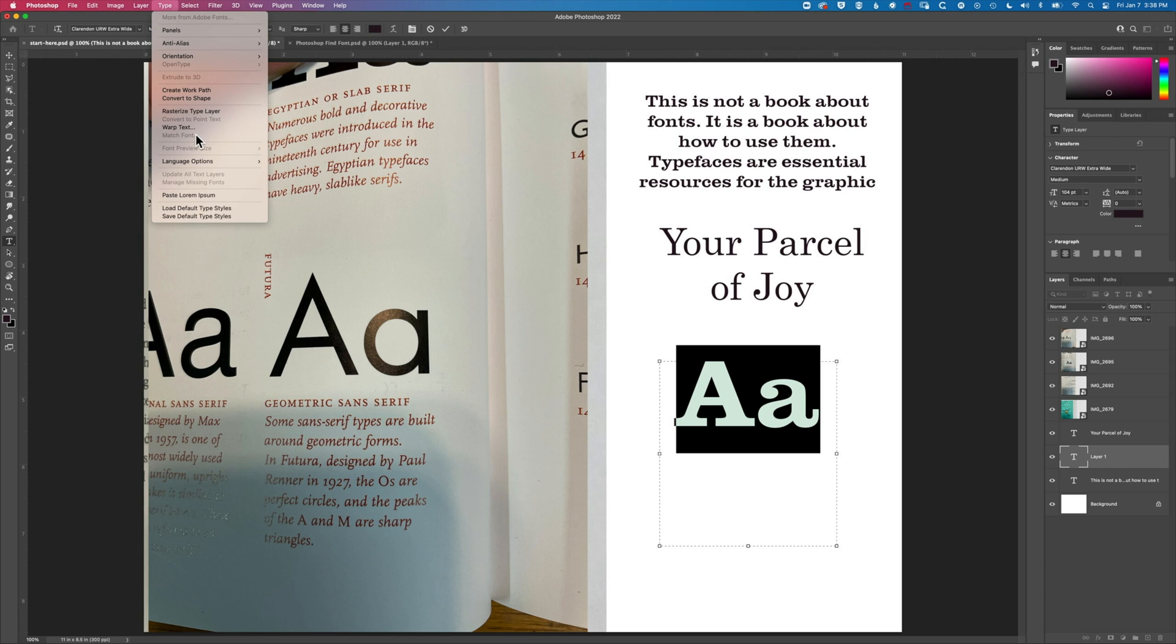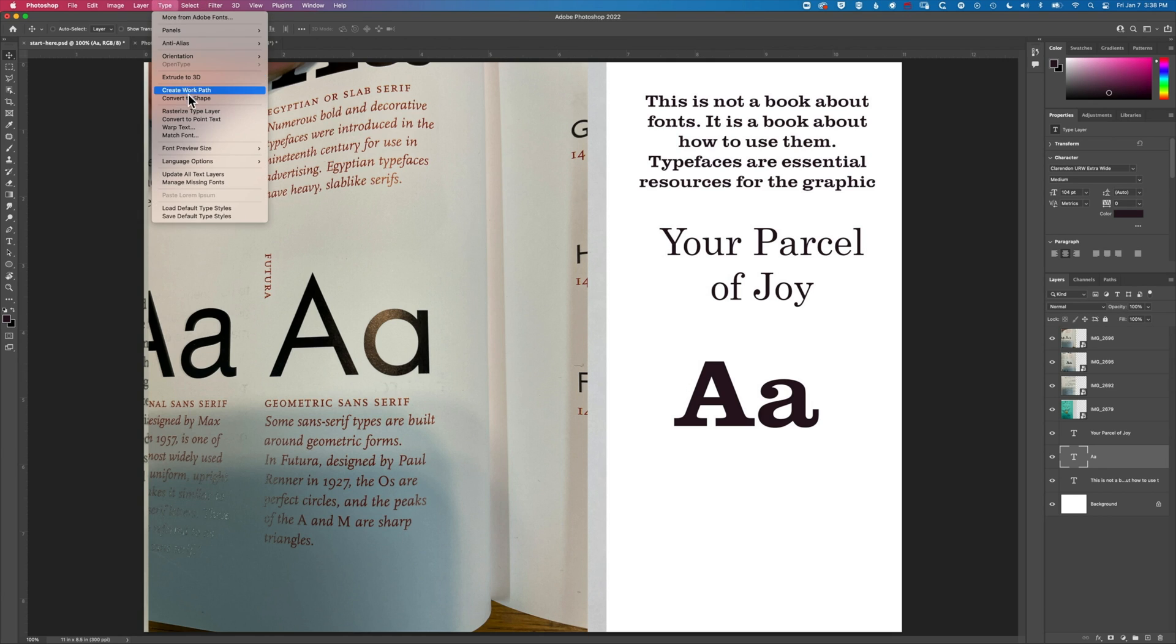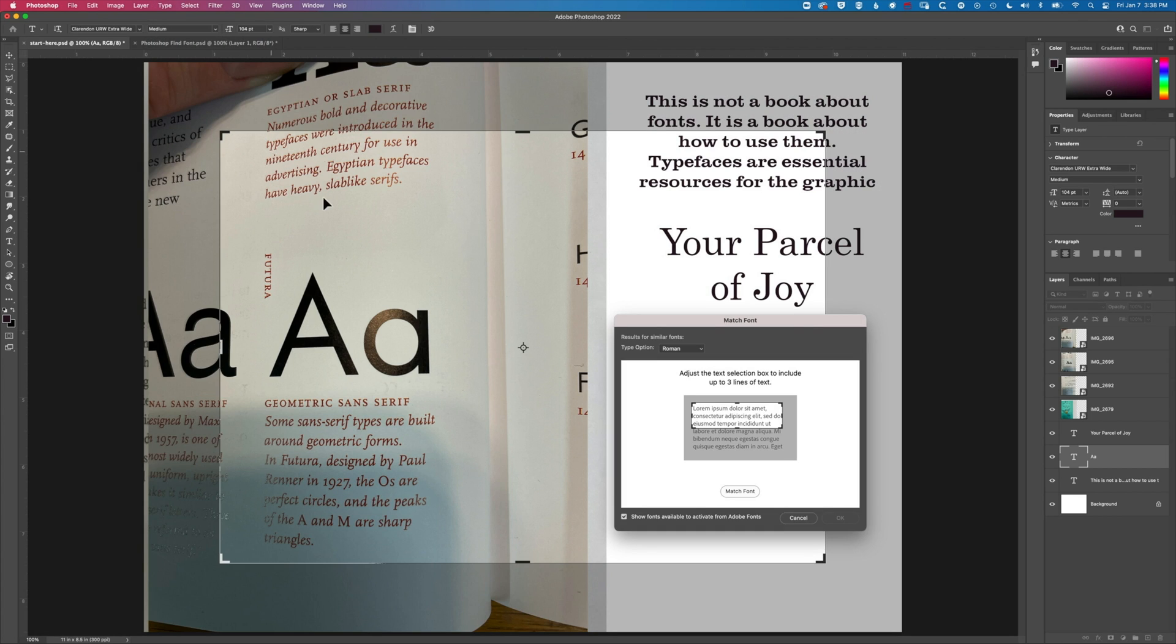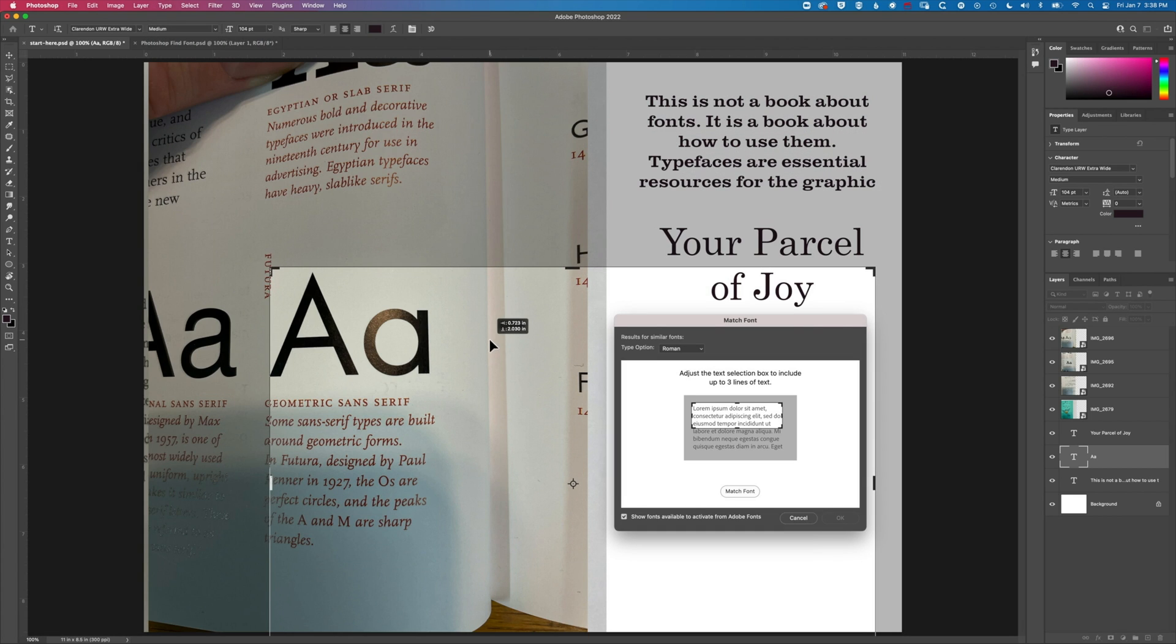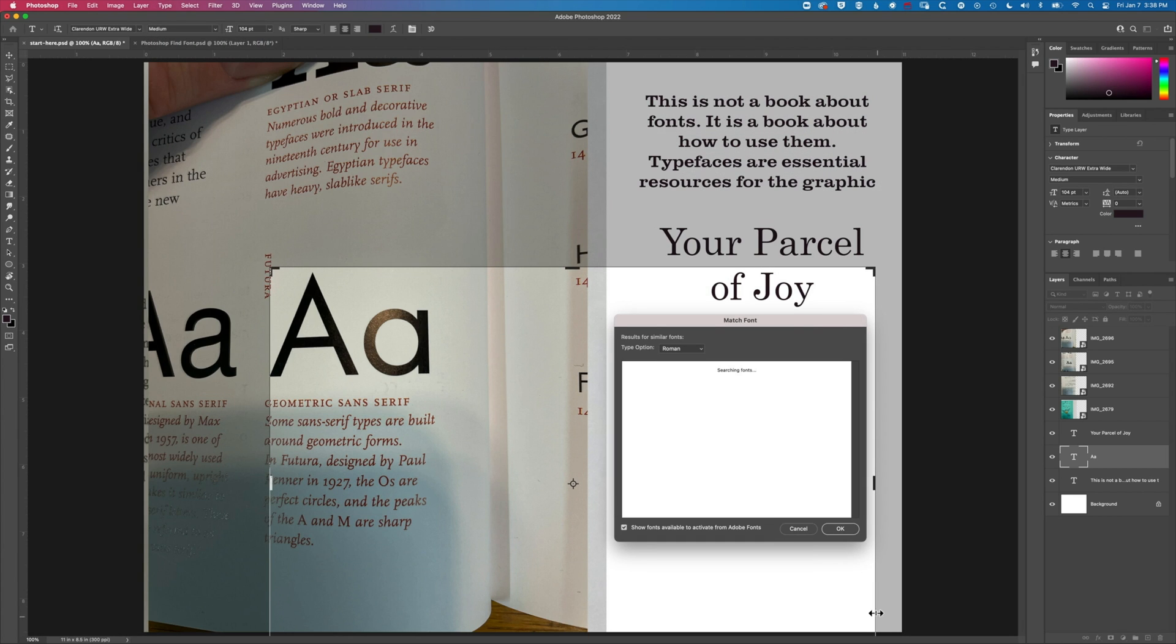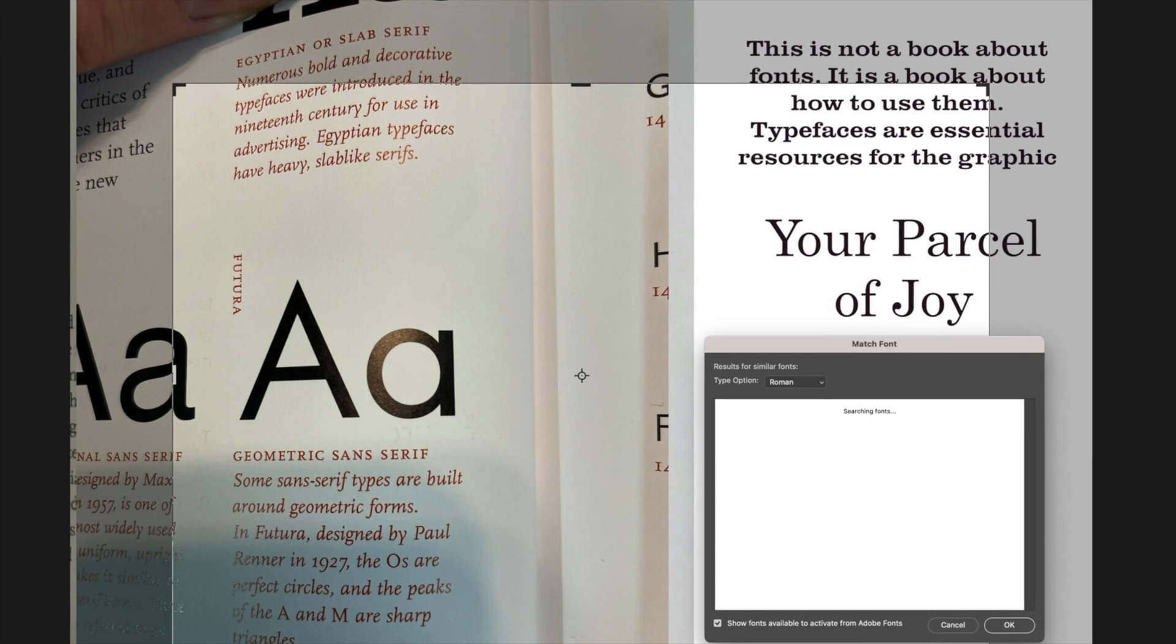With the type selected if we go up to type and match font it's not available. We do have to move back to the move tool to have that whole type layer selected before we can go ahead and use the find font or match font option.